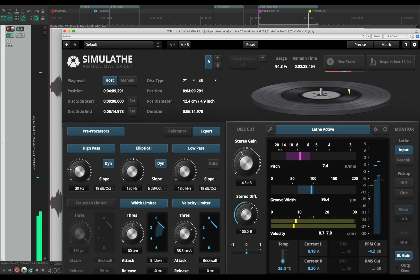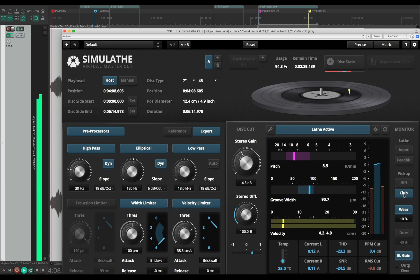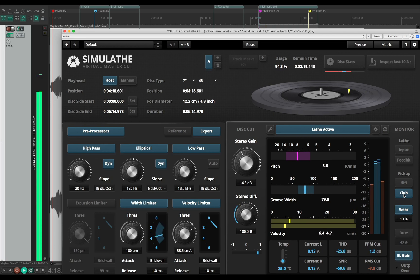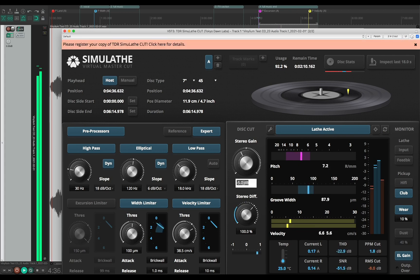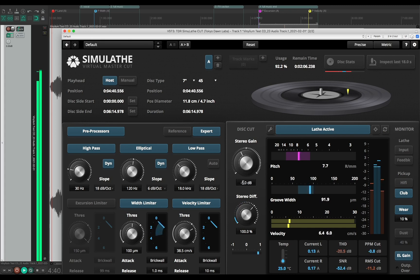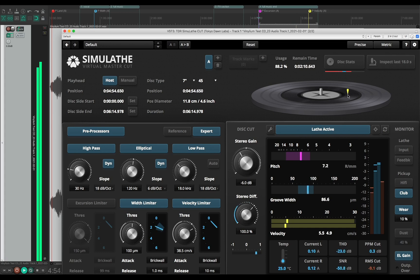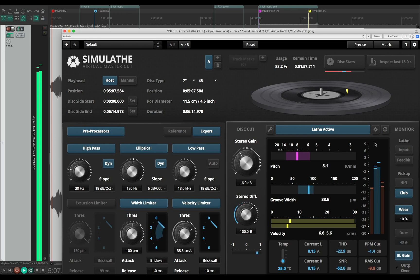I'm getting a little bit of distortion here compared to the input. Maybe I need to go down with cutting level — minus five, or even... there we go, minus six. That is releasing my limiters, and I'm also staying well outside of the very last piece of the record. Usage is 88.2% — that is good. So I think I can render it and go out tonight to the cutting room and cut this.